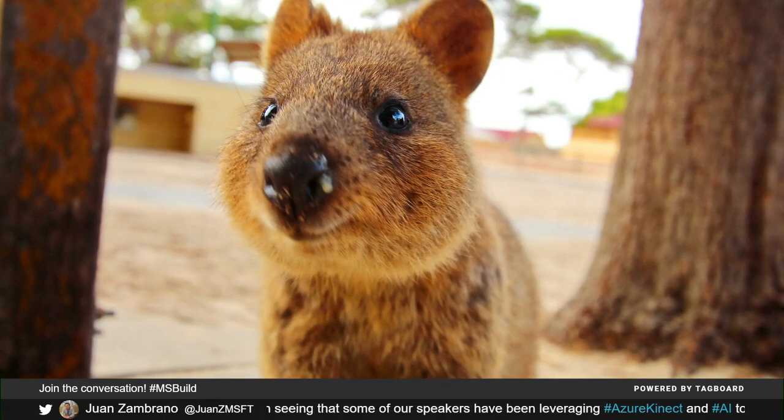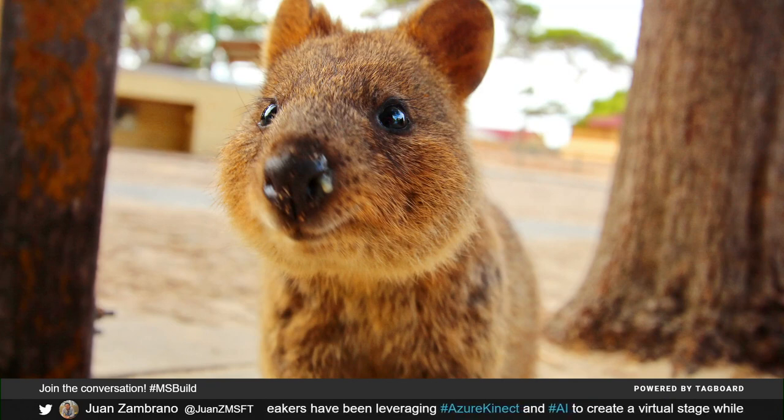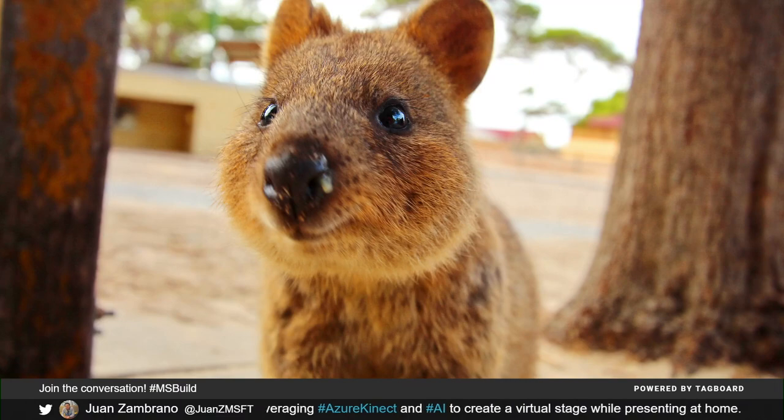So I thought, who would be the best person to talk about quokkas? So we're going to talk about quokkas, chatbots, and integrating that as a front-end web developer, but none other than my friend, Amy Kaepernick, who is one of our Microsoft MVPs based in Perth.